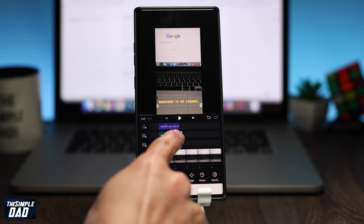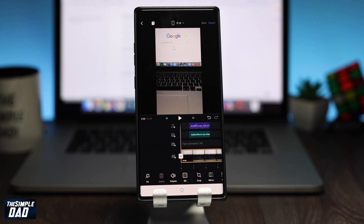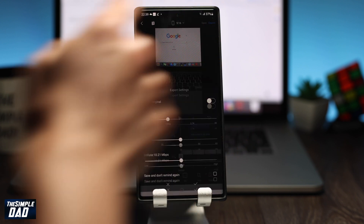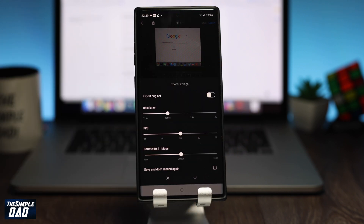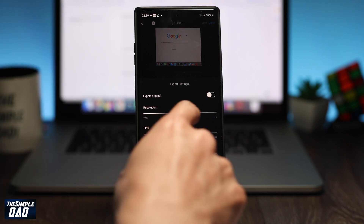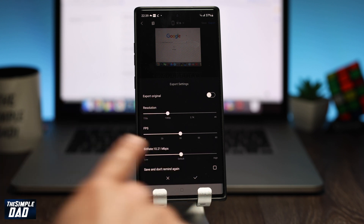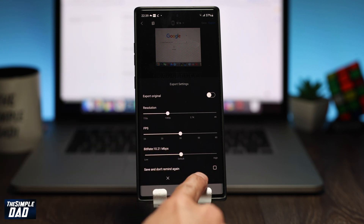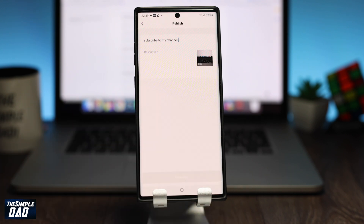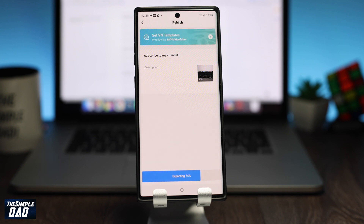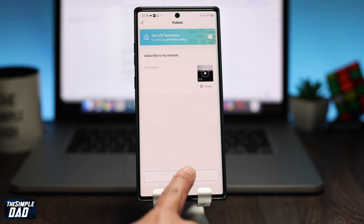Once you're happy with your creation, tap on export at the top right. Choose your resolution — 1080p is enough for TikTok. Choose your frame rate and bit rate; I would suggest leaving those to default. Now tap on the tick to export the video. You should see a progress bar at the bottom. Once complete, tap on save to album.